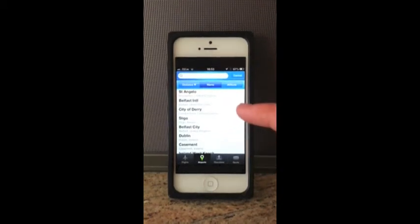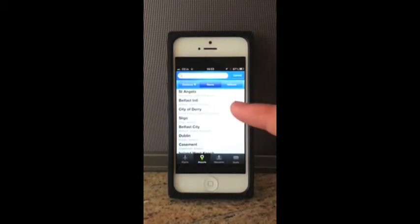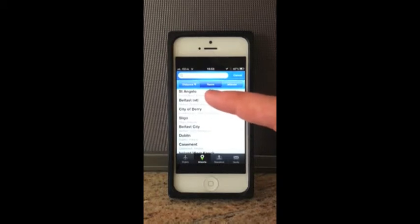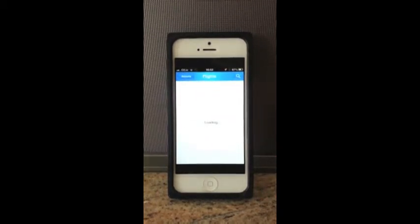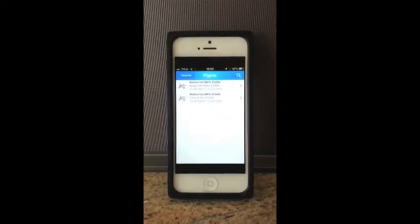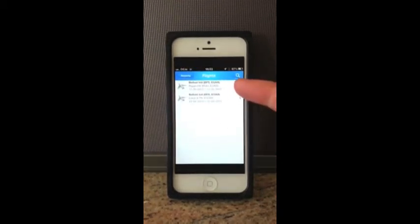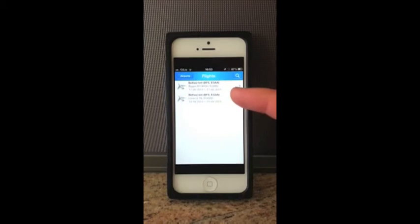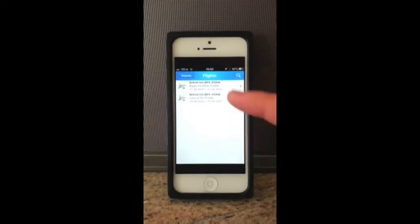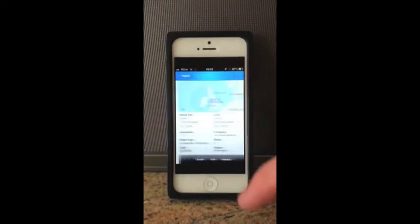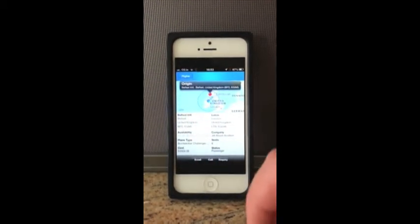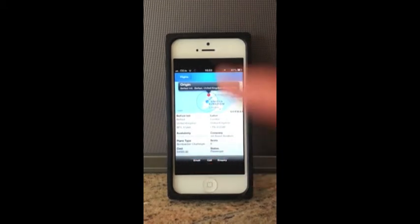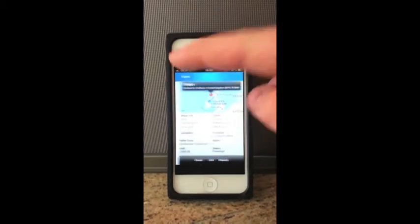You can select whichever airport to see if there are any flights available. So we're just going to select Belfast International. We can see the two flights that are available at Belfast International, and that brings us to the same flight screen again with the same options.